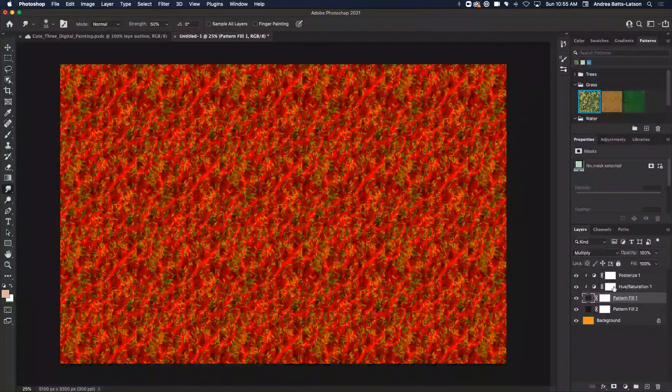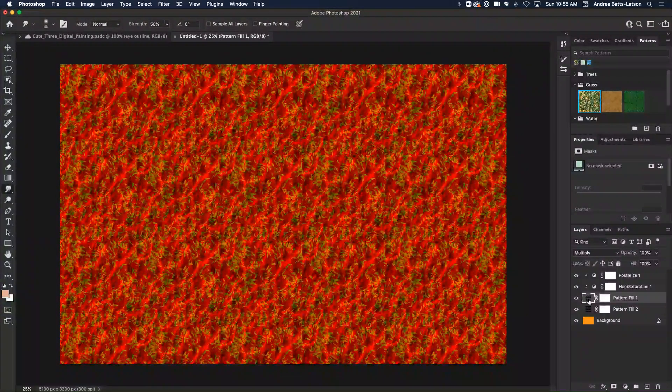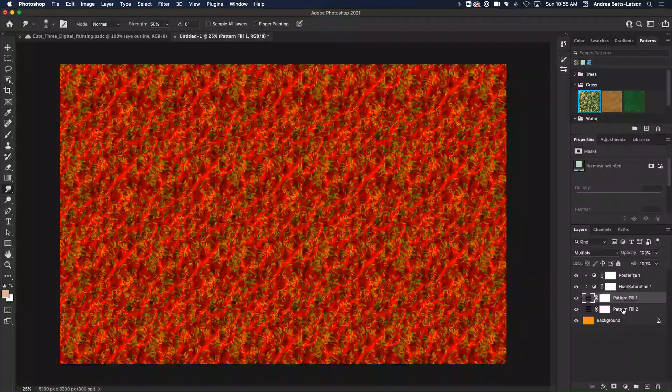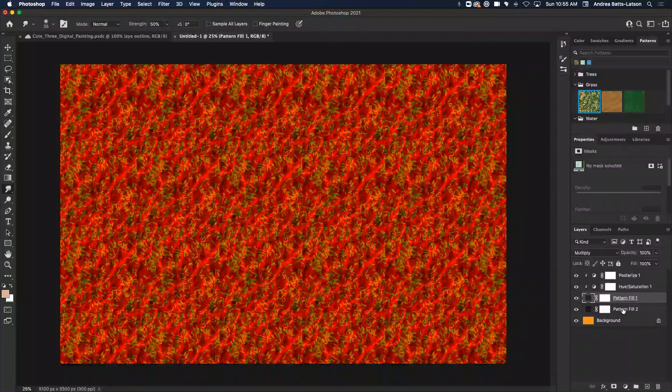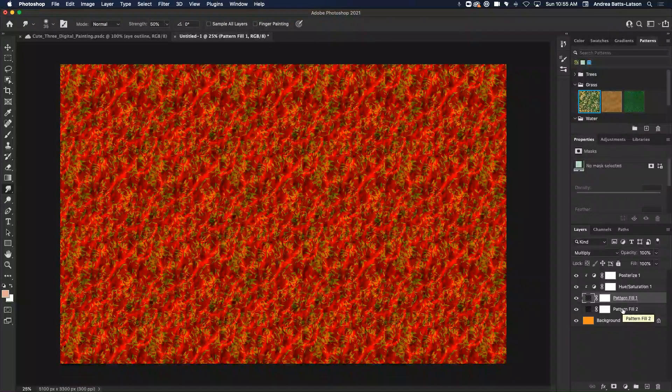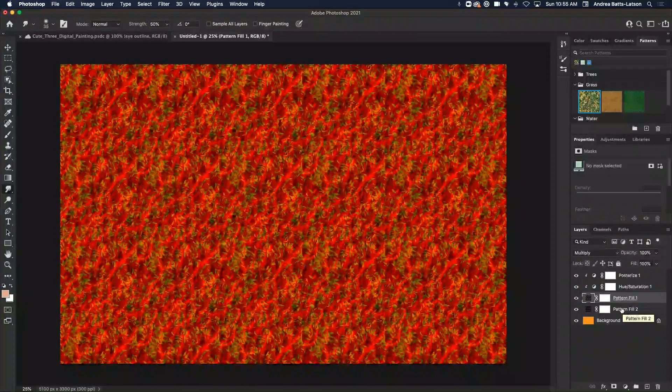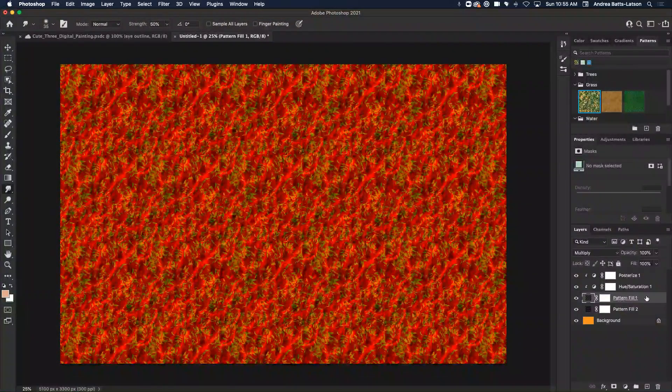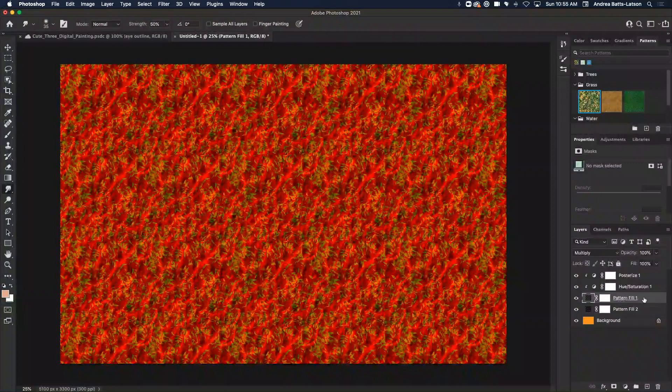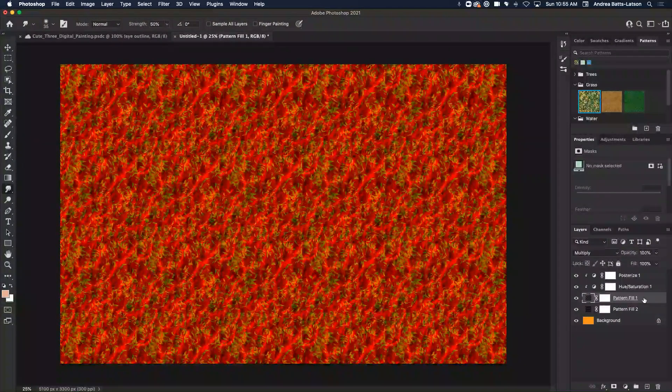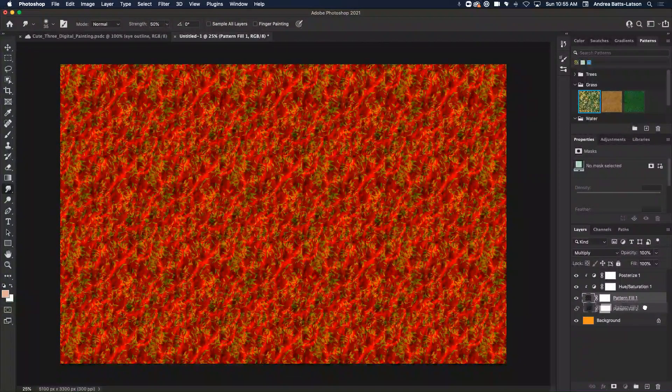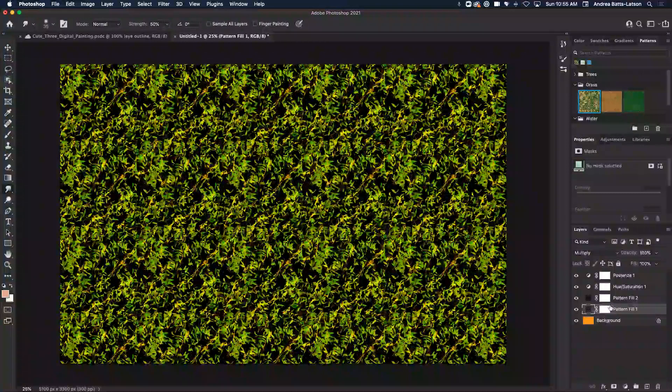Now, let's say you wanted to move these around. You're like, oh, you know what? I don't really want it to affect the pattern fill layer. I think I want it to affect pattern fill two layer, right? And let's say you're like, oh, you know what? Let me rearrange this. Let me see what this looks like. So you move it down.